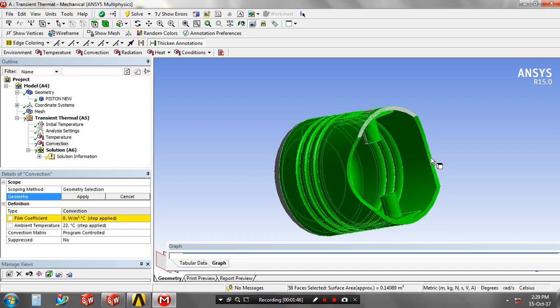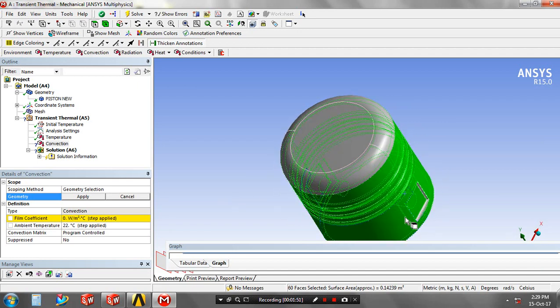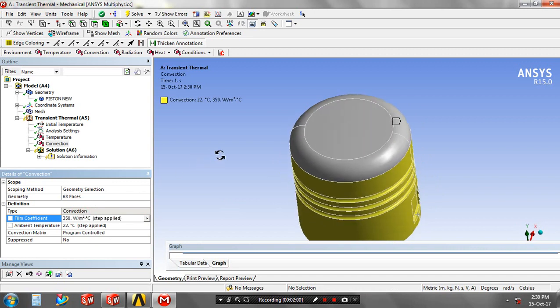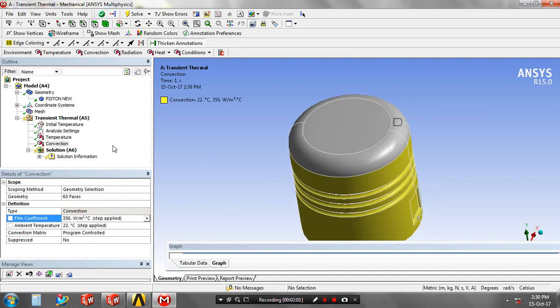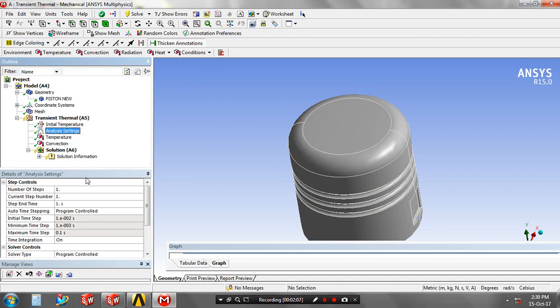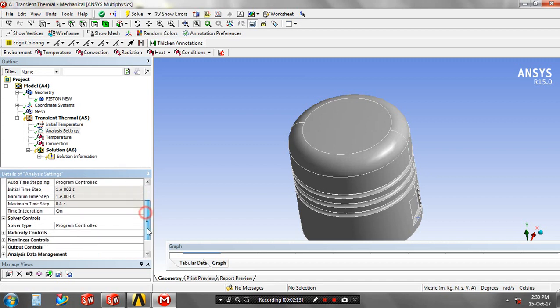After selecting all phases to apply the convection phase, you have to click apply and then specify the film coefficient value based upon your requirement. Then you have to go to the temperature in your transient thermal. You have to specify the number of steps in your analysis setting. So go to the analysis setting and enter the number of steps for the temperature to be varied depending upon the time.